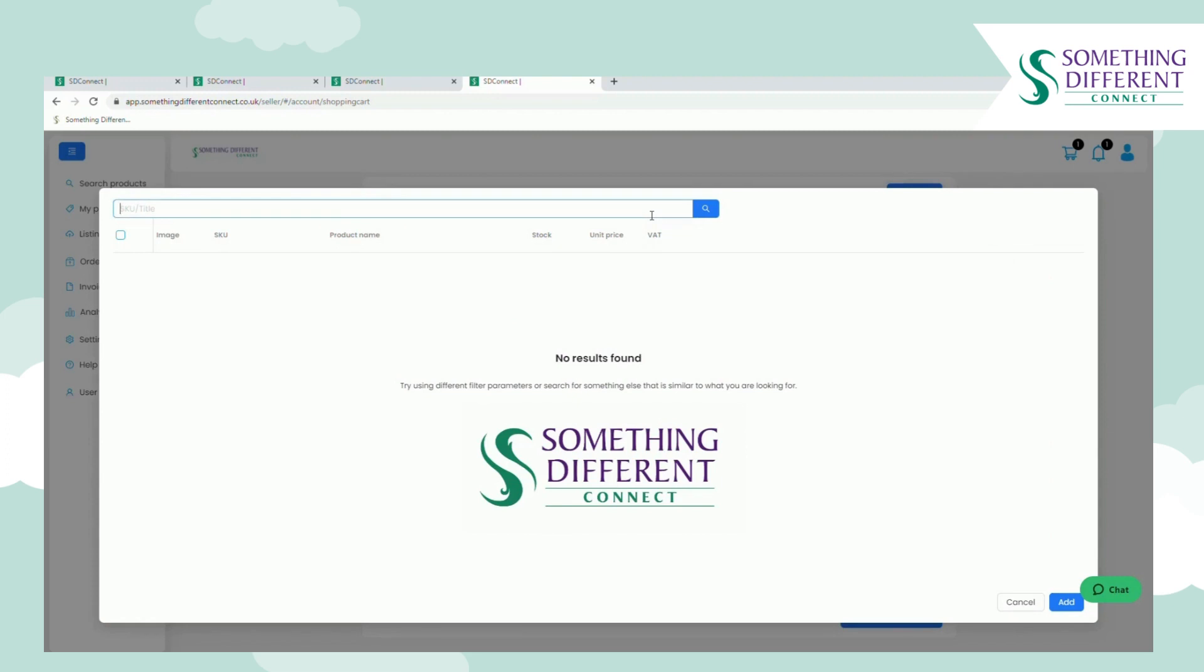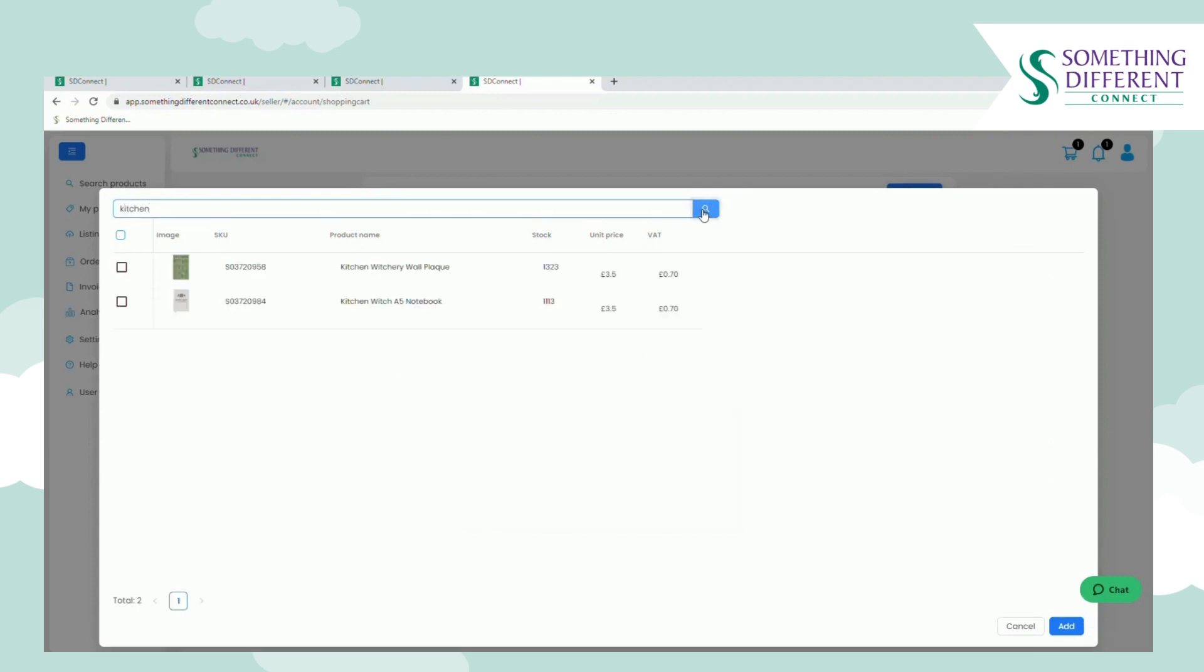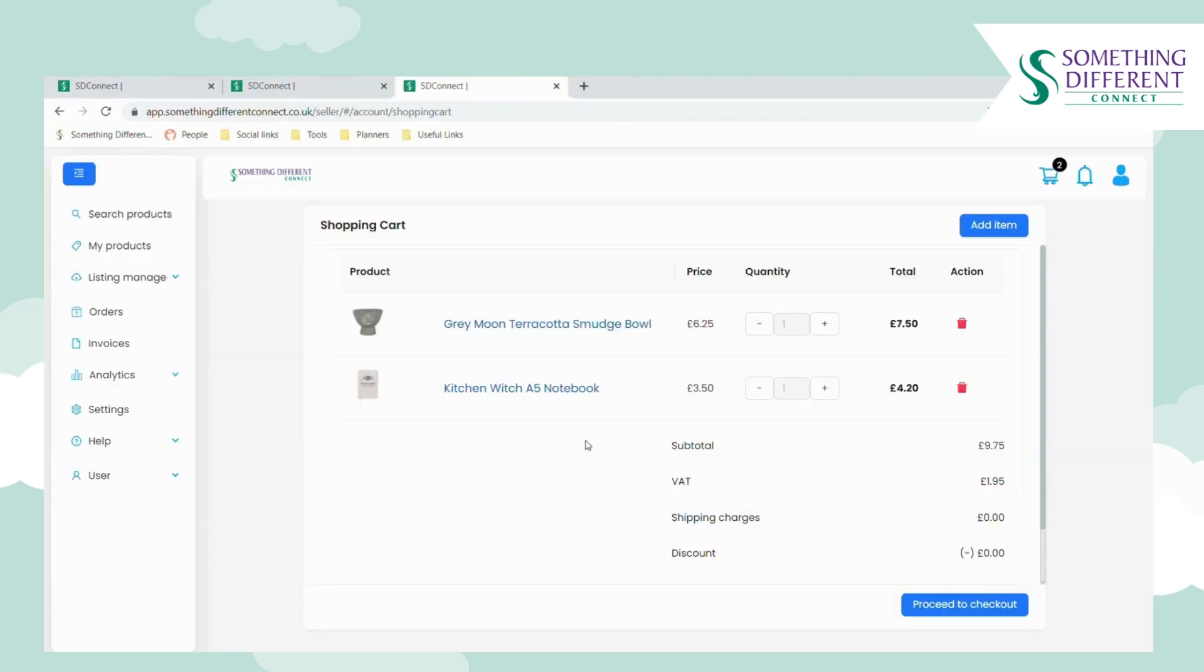You can search by SKU or by the product title. It will come with some suggestions and you tick the box and click add.